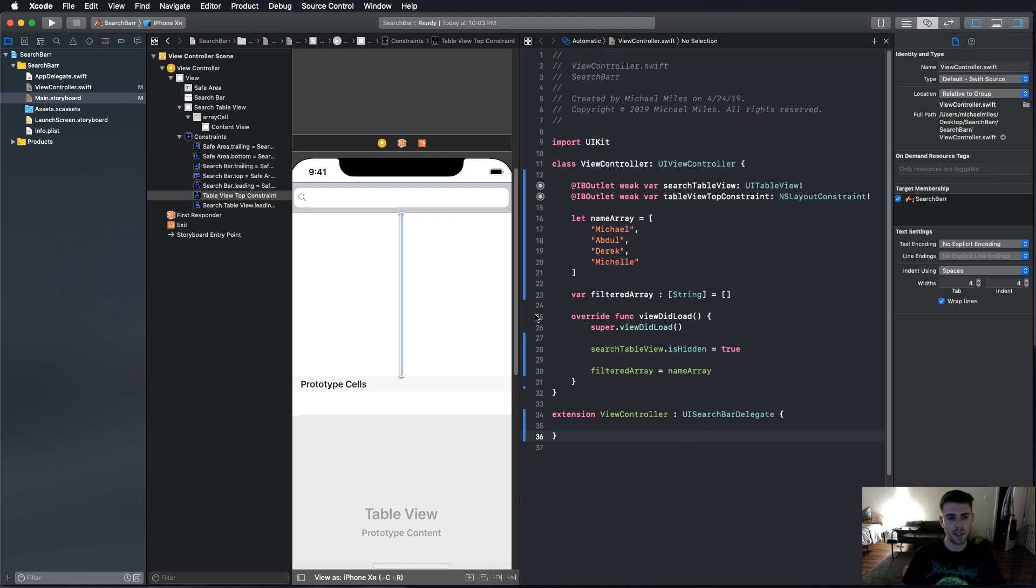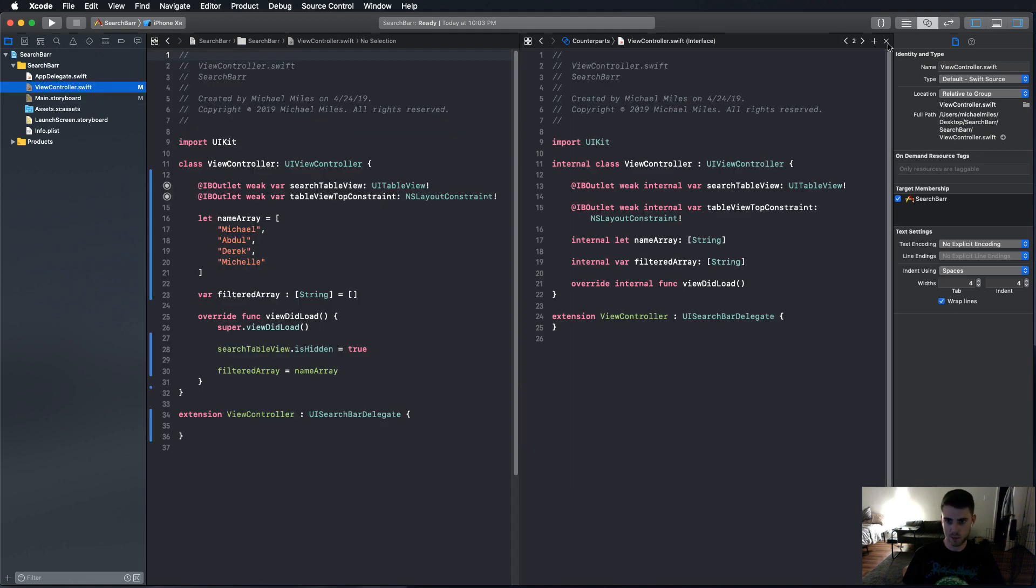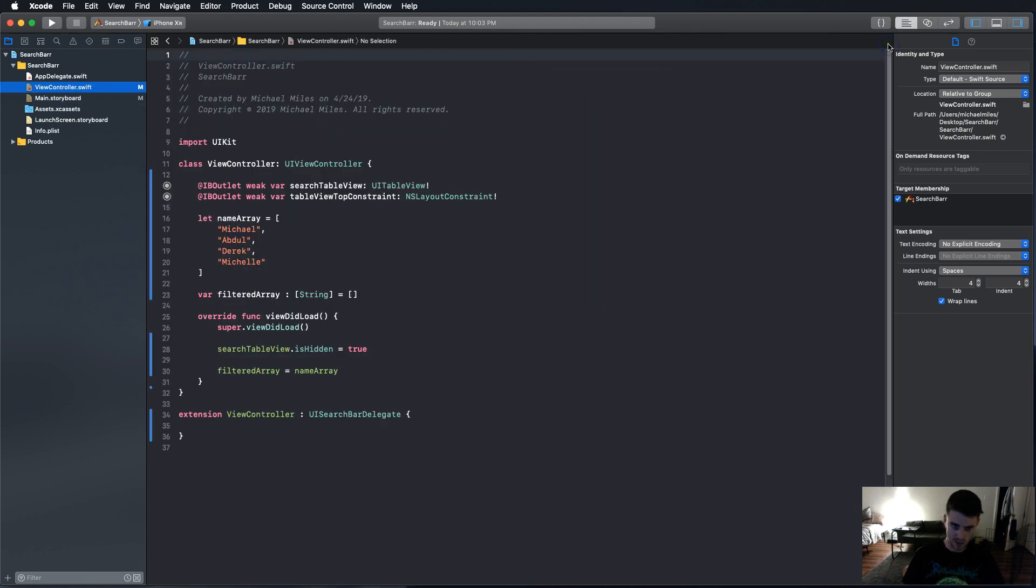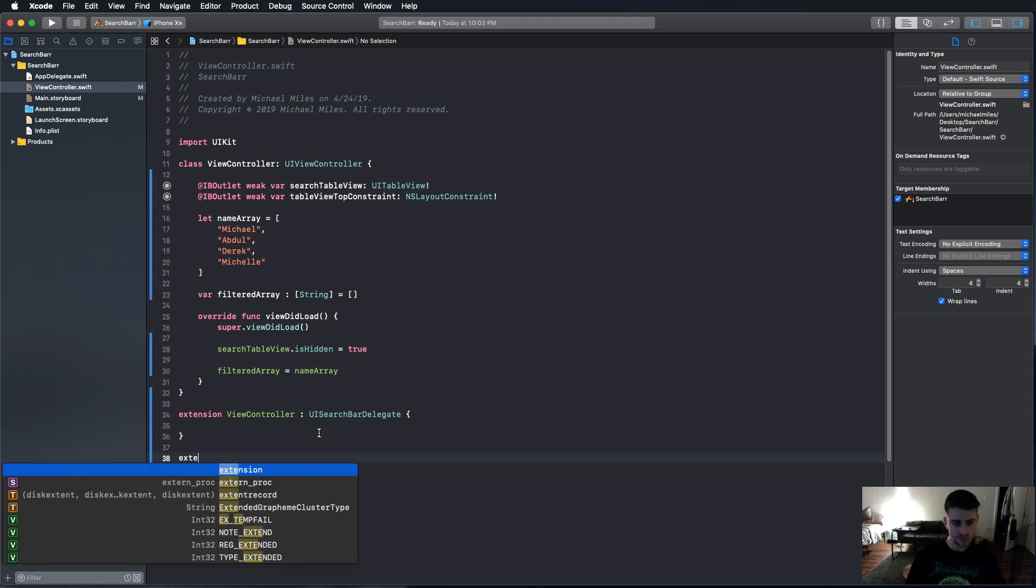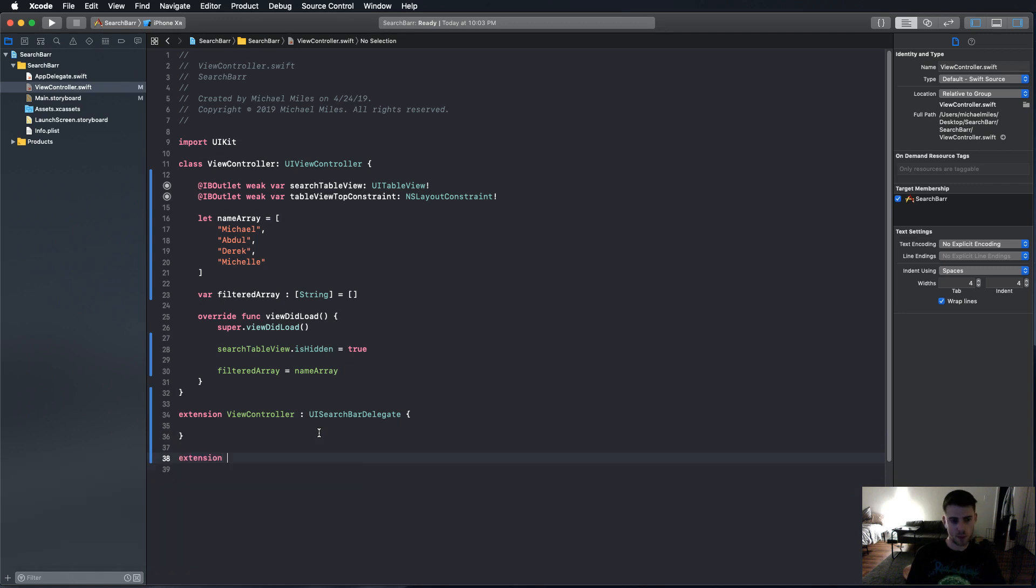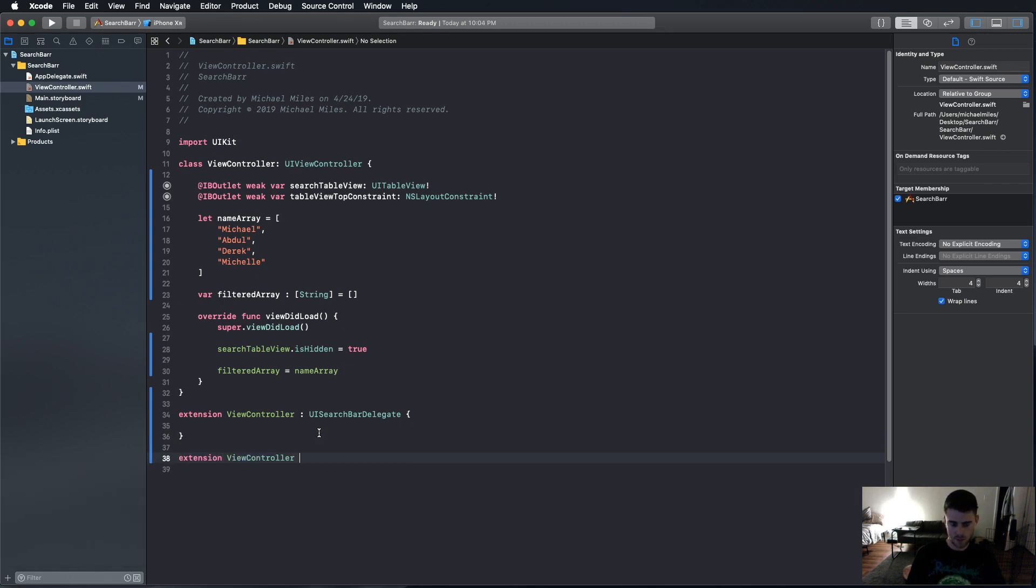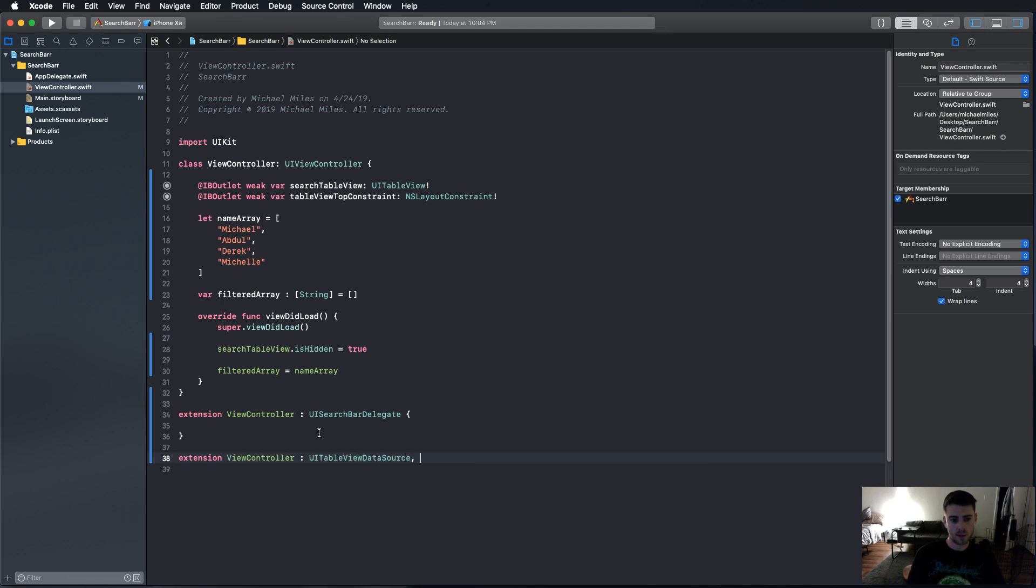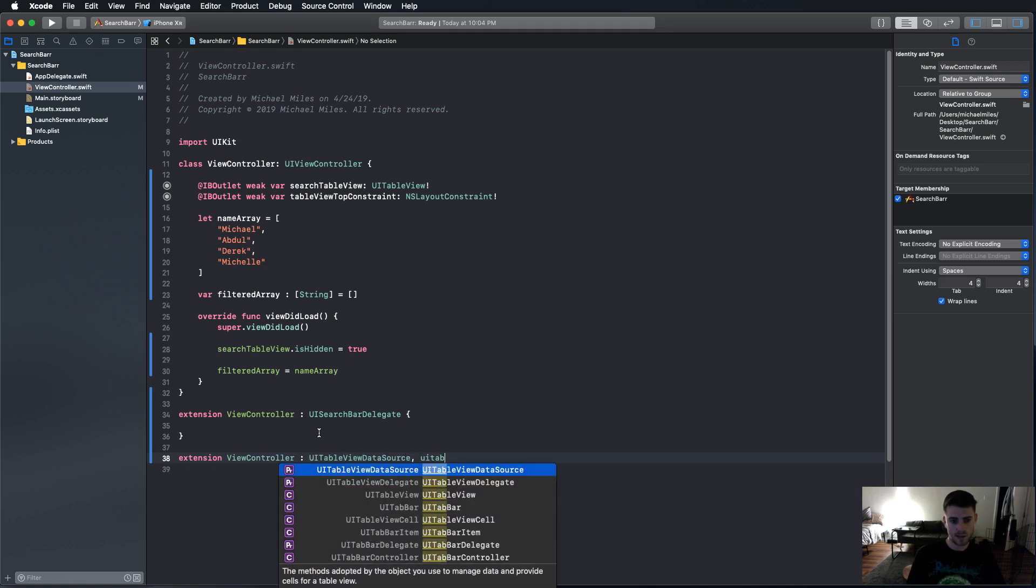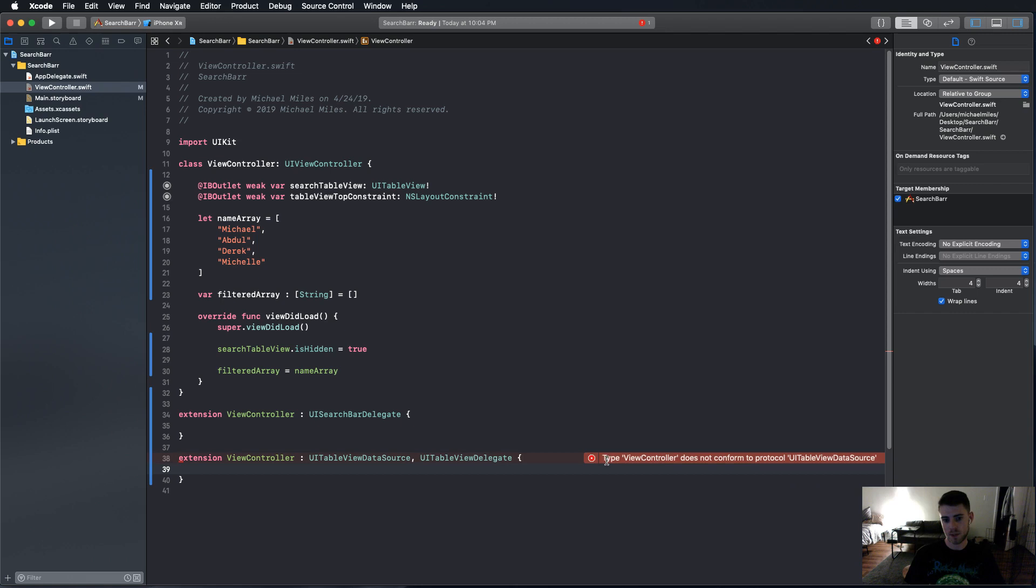Another thing we want to do, as soon as the view loads, is that we want to set filter array equals name array, just to go ahead and get it started. Now, the next thing we need to do in here, I'm going to give myself some more space. We're going to add our table view methods. We're going to say extension ViewController, UITableViewDataSource, UITableViewDelegate.